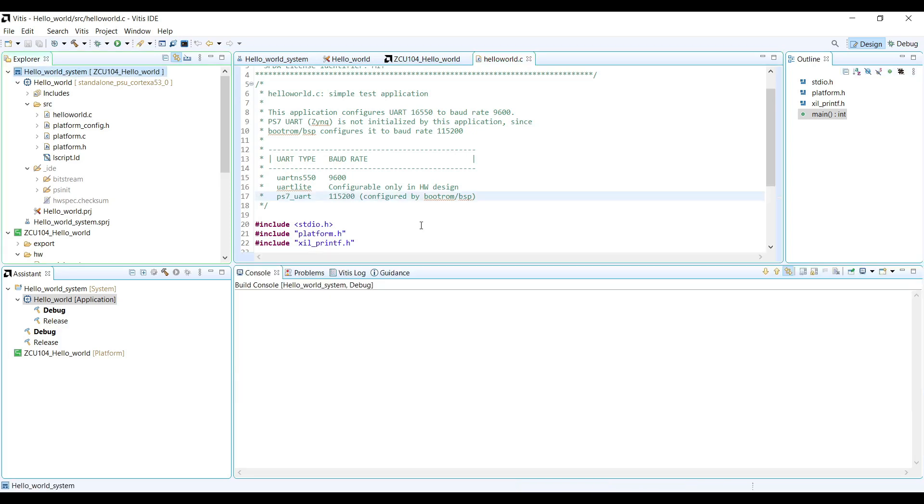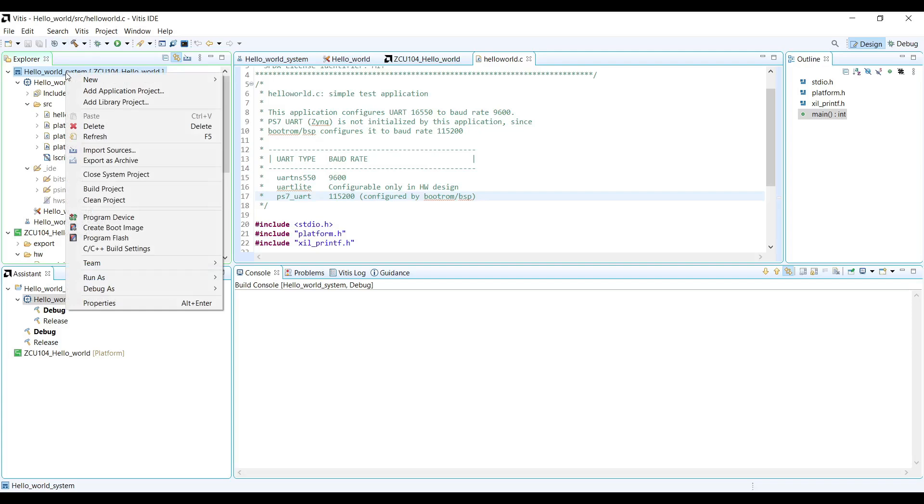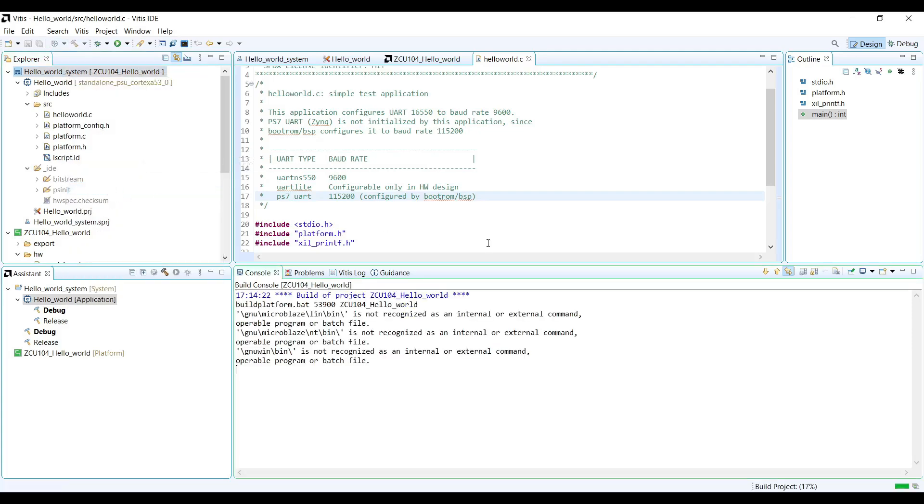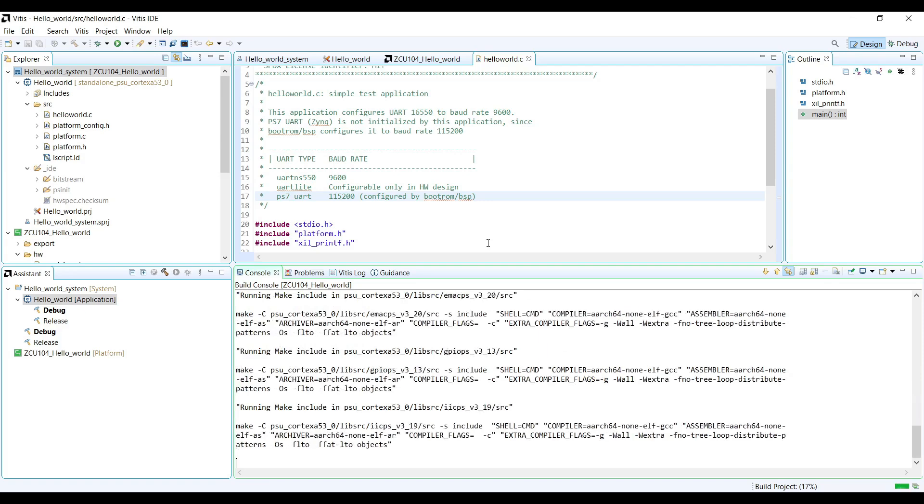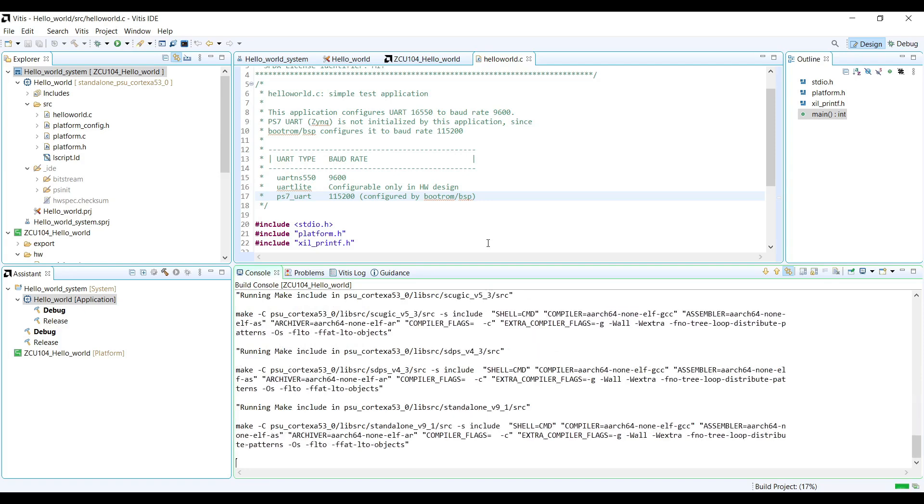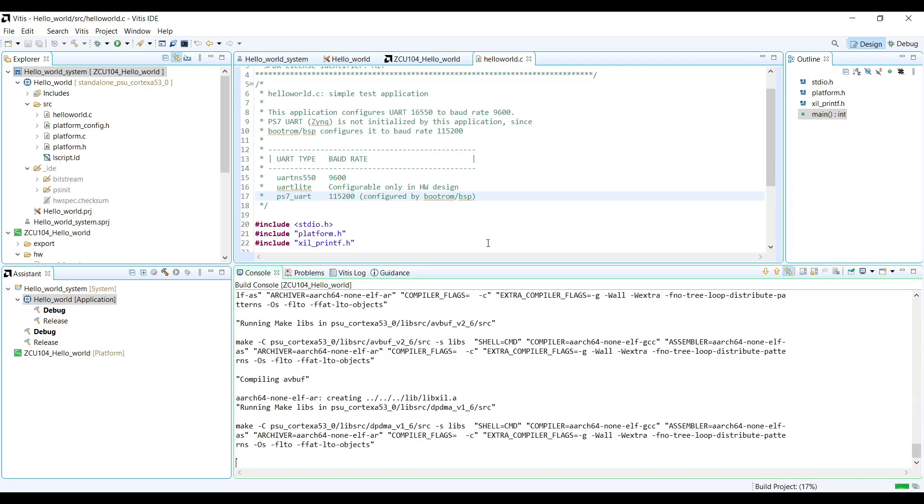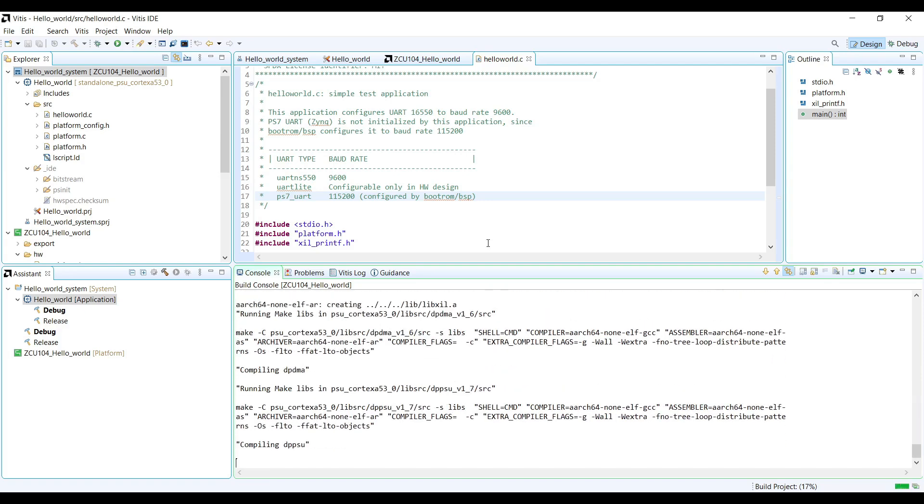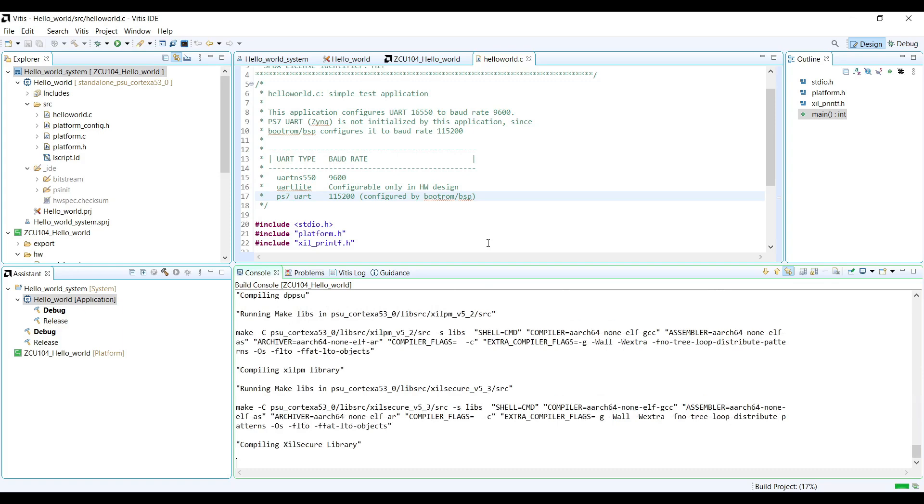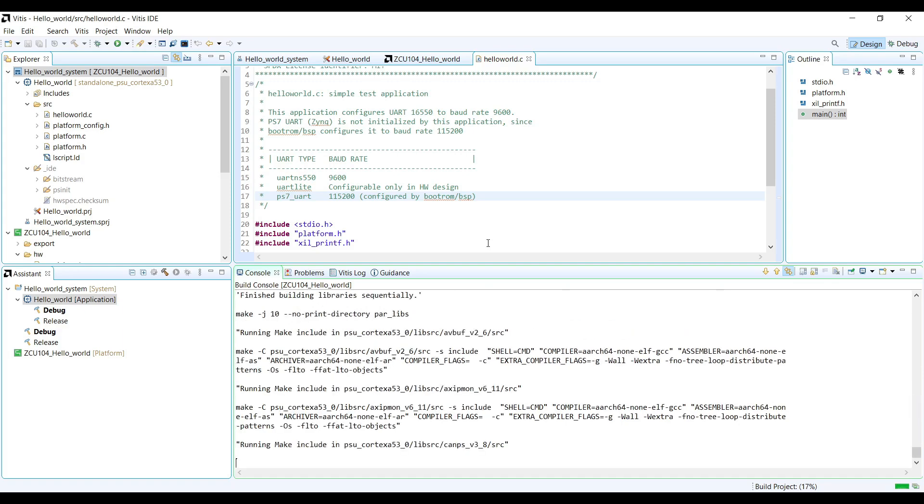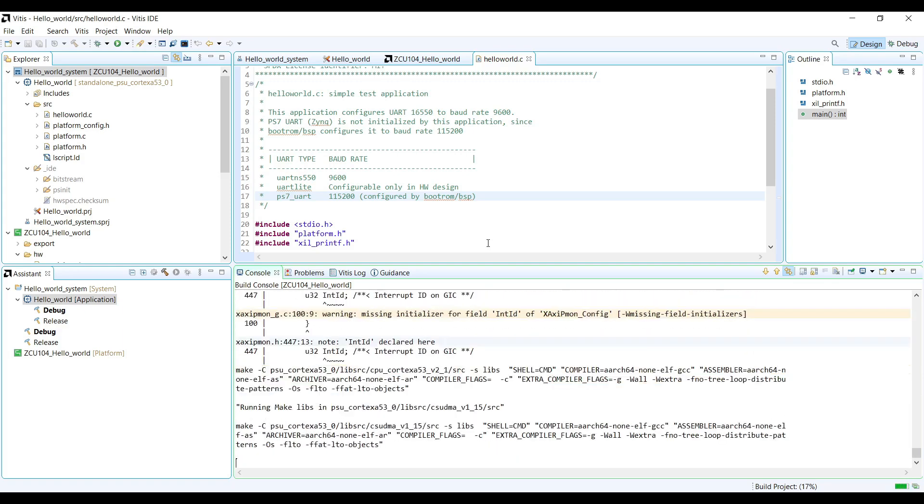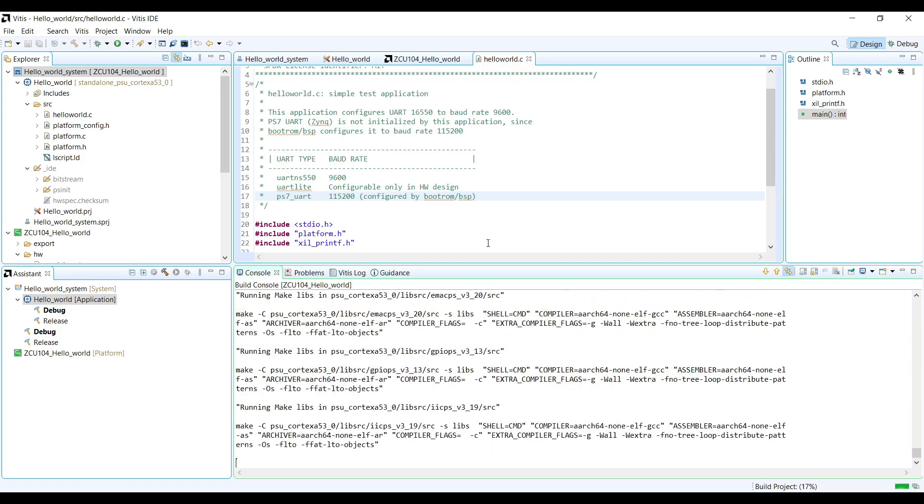Building the project. Now, let's build our entire system project. This process involves cross-compiling our application for the ARM Cortex A53 processors in our Zynq Ultrascale Plus device, linking it with the BSP libraries, and generating the final executable ELF file.